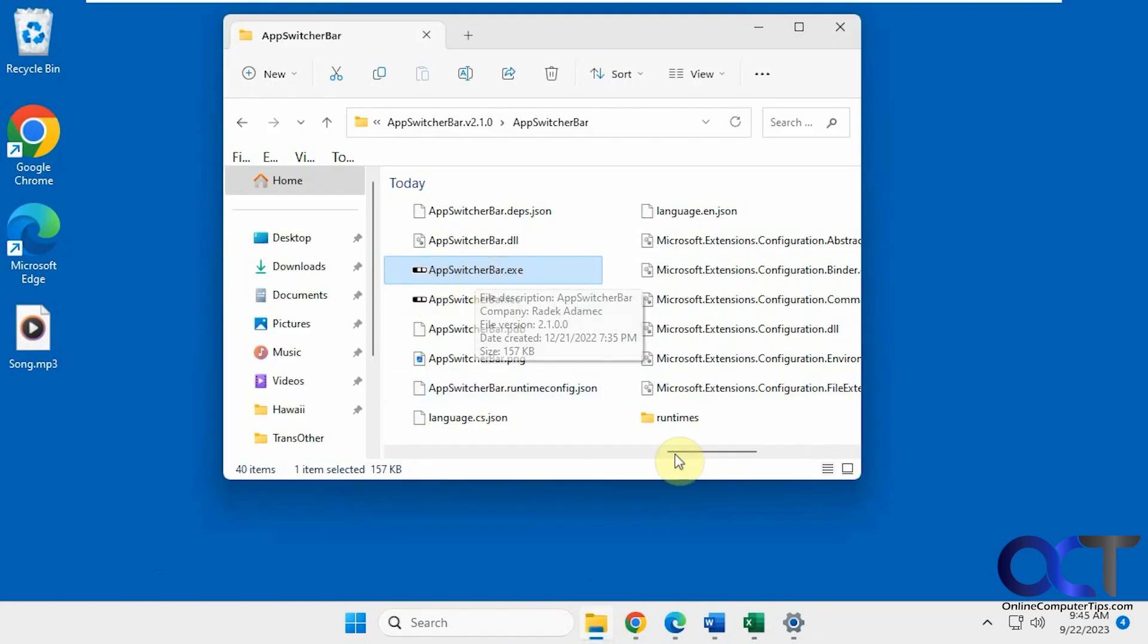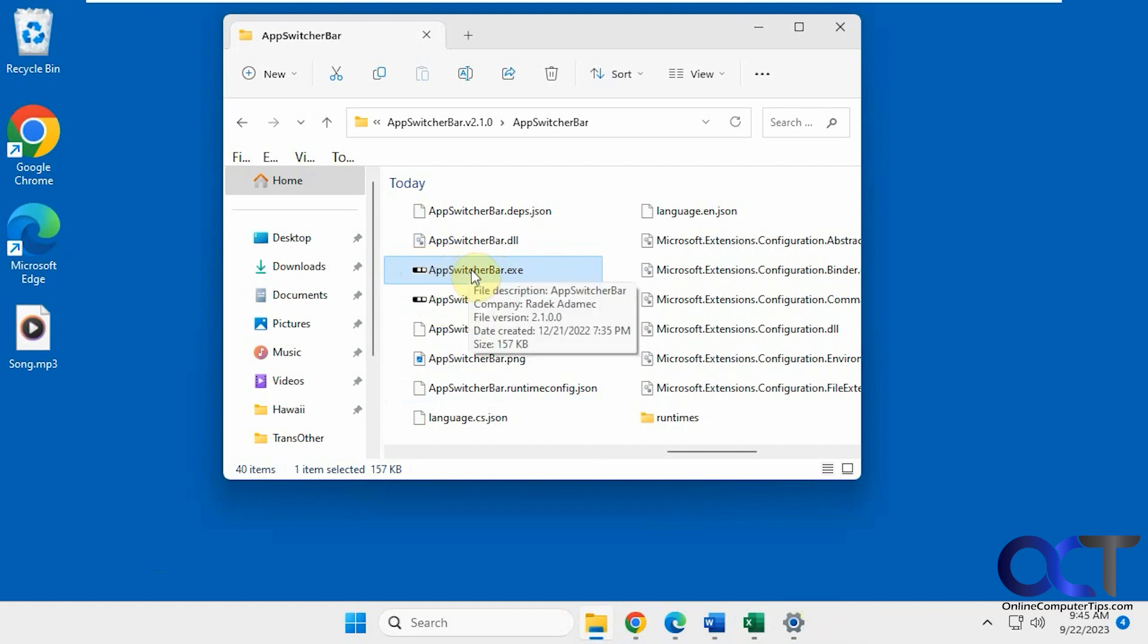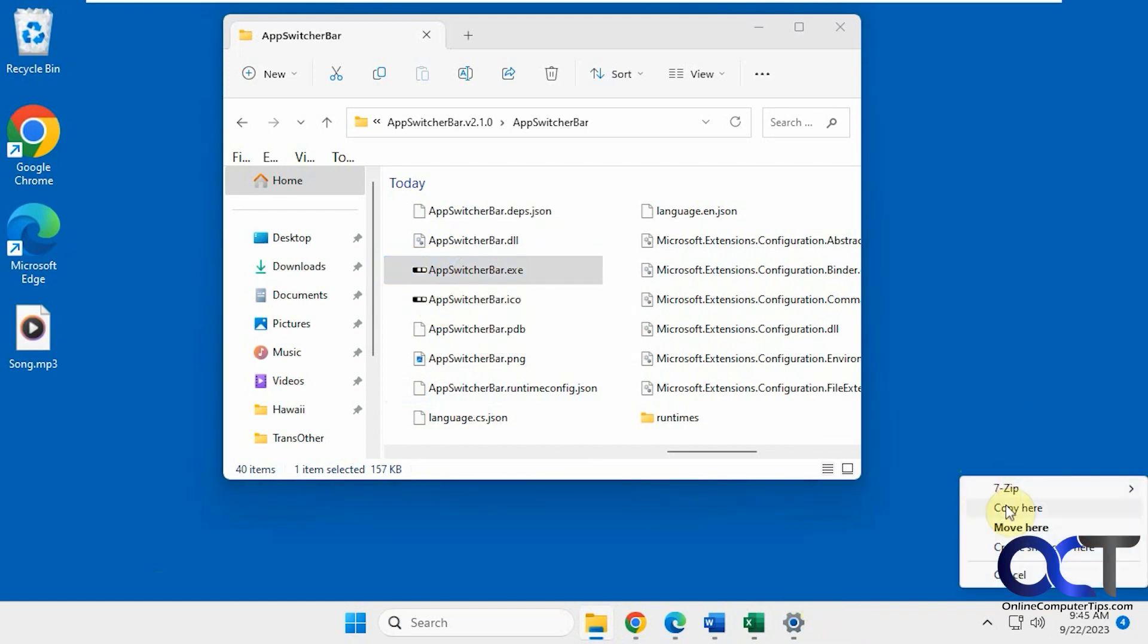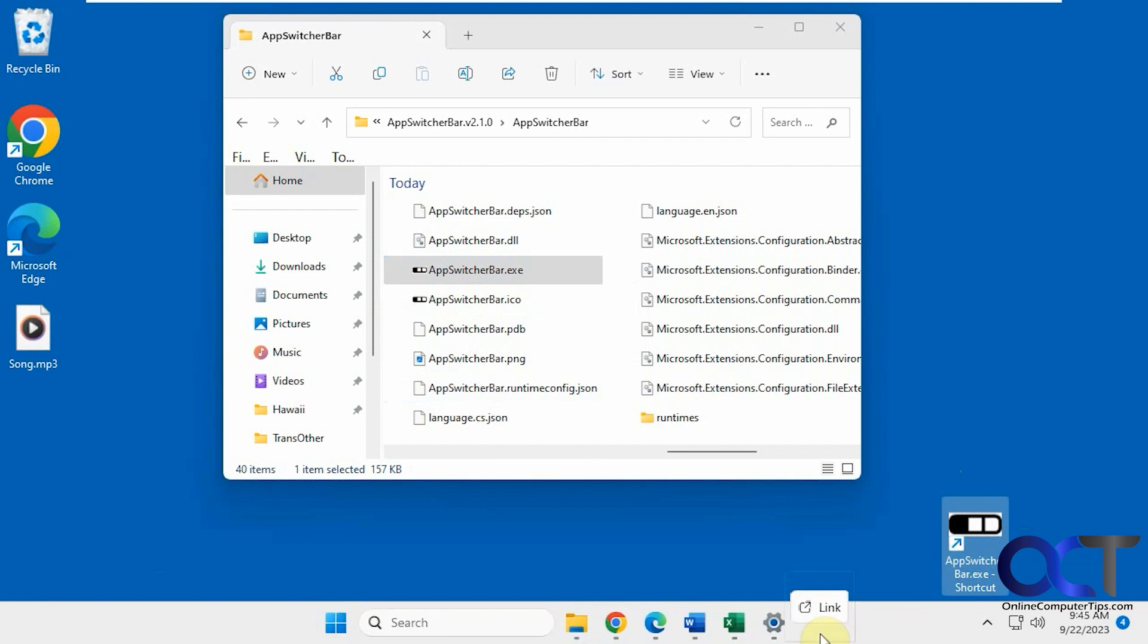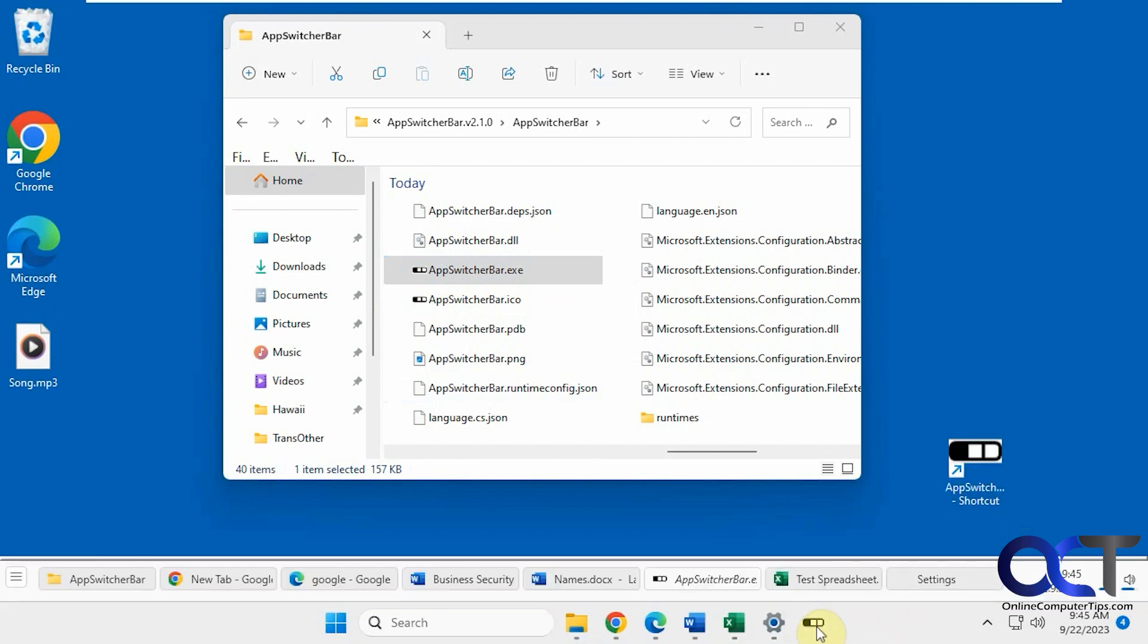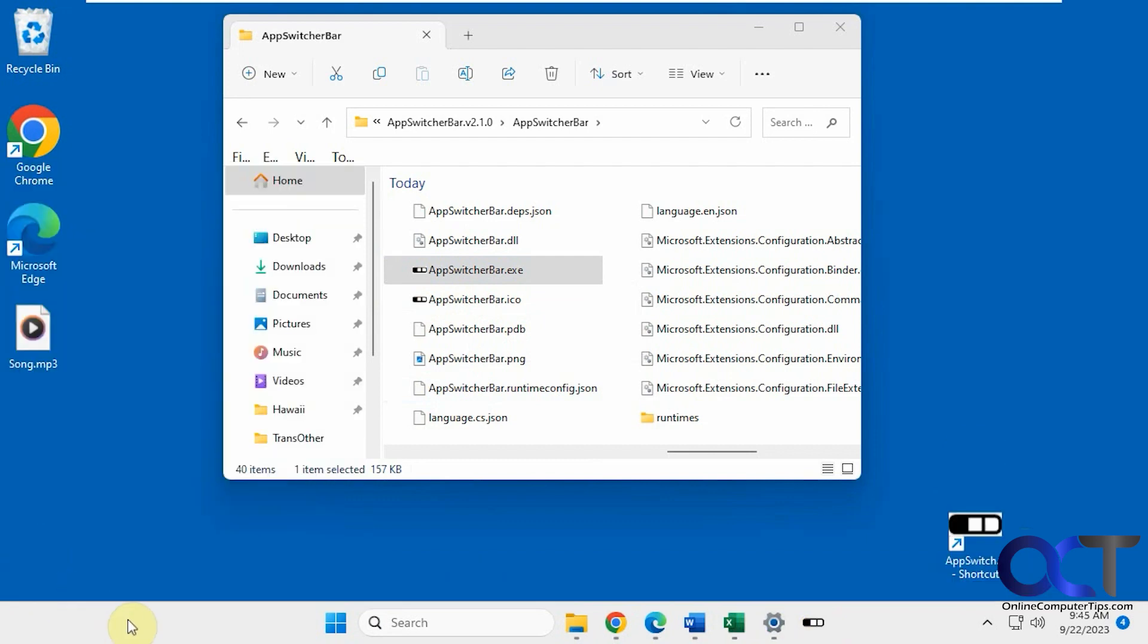And of course, you could make a shortcut for it maybe in your taskbar down here. Let's try that. And you could do this. And that way you could just open it from your taskbar anytime you need it and close it whenever you're done.